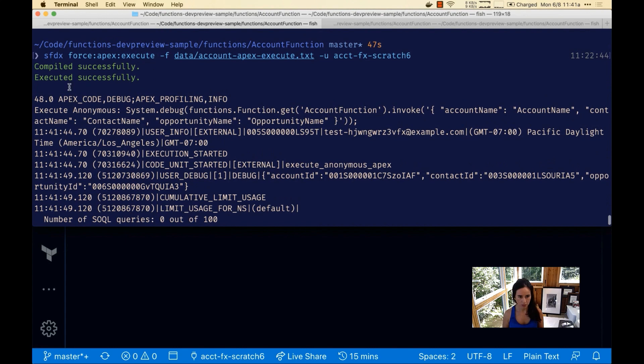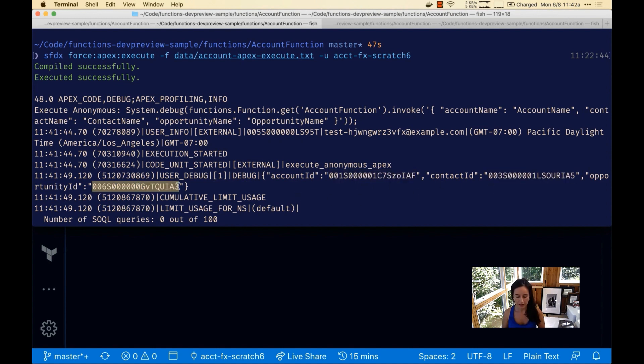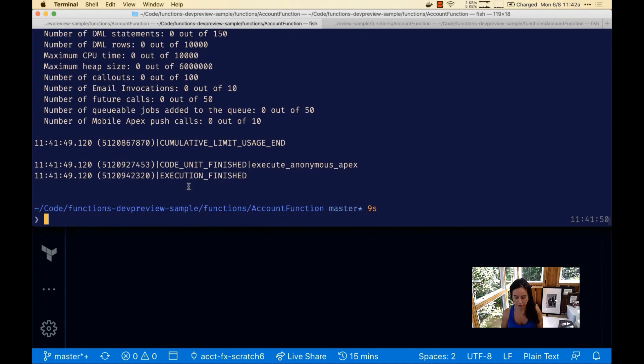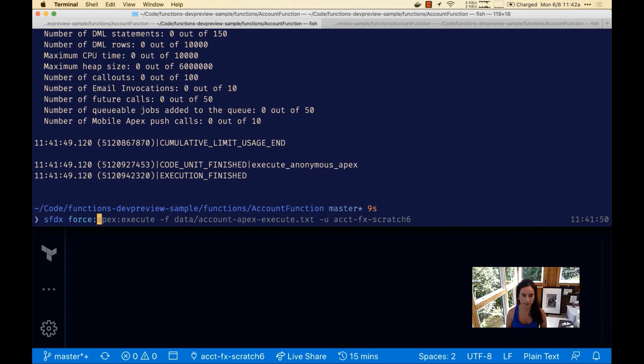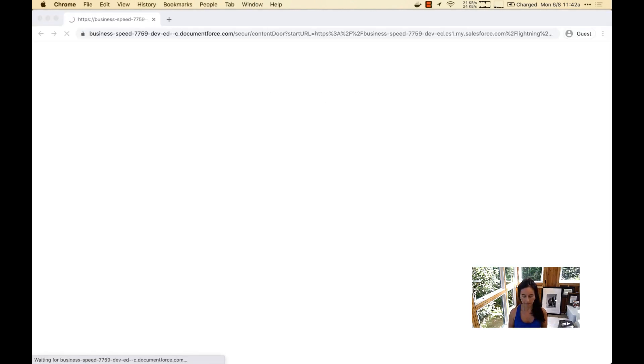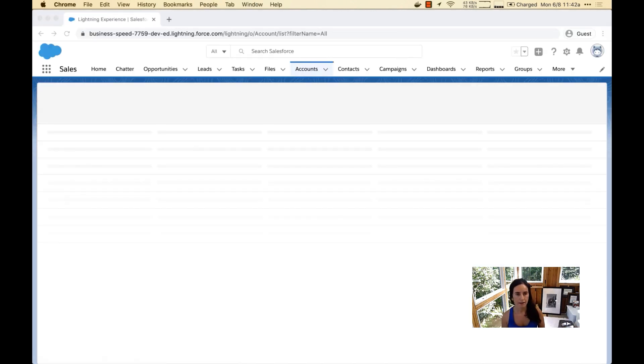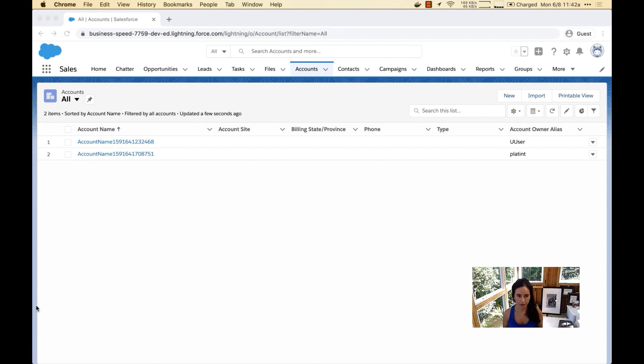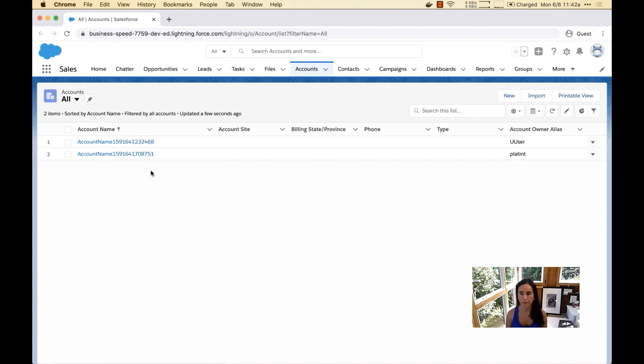It compiled successfully, it executed successfully. This is the debug message for what was printed: the new account ID, new contact ID, and the opportunity ID. Let's open up our Salesforce org now and verify that those records were created again. Now we have two records. Before we only had that one record. Here's the new account with a random number appended to the end, the one that we just created.